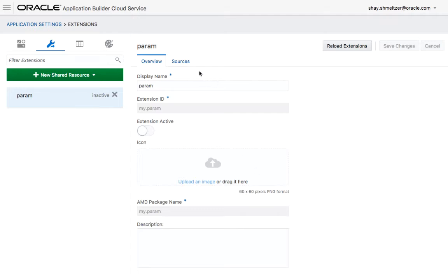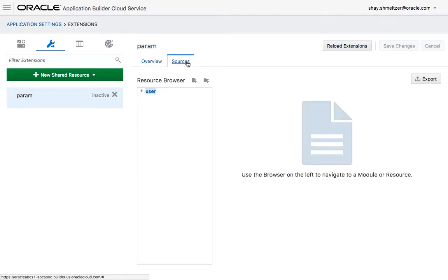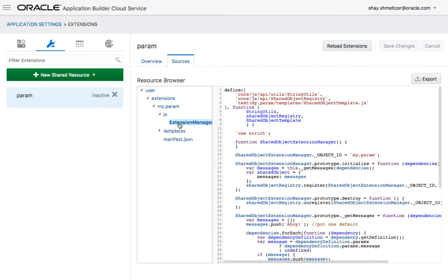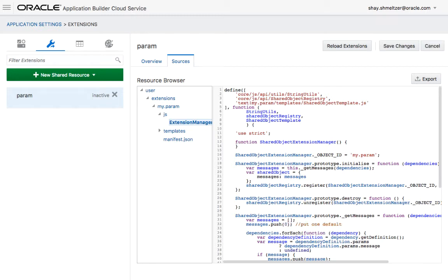So this actually creates an extension to our application, which is based on a JavaScript file that you can see here. In here, we're defining a message object. And we're actually putting here an initial value saying ahoy. You can put here an initial value of zero, for example.